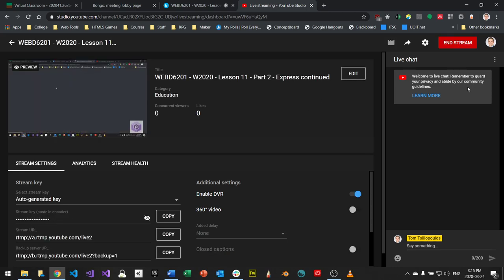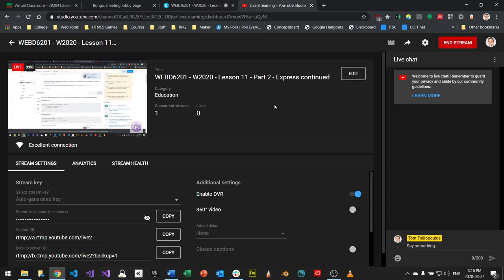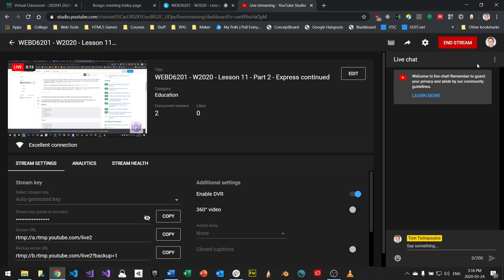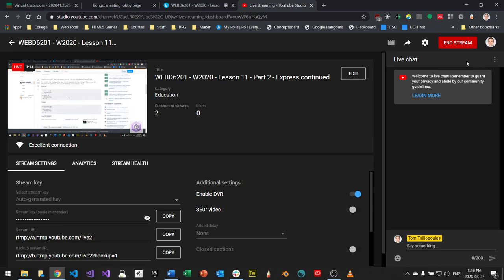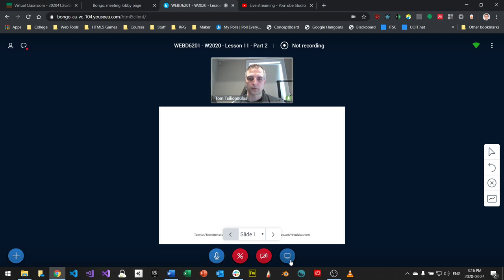Welcome back to WEB D6201, Client-Side Scripting, winter 2020 semester, week 11, part 2. We're talking about Express.js continued. I'm going to switch over and share my screen now.